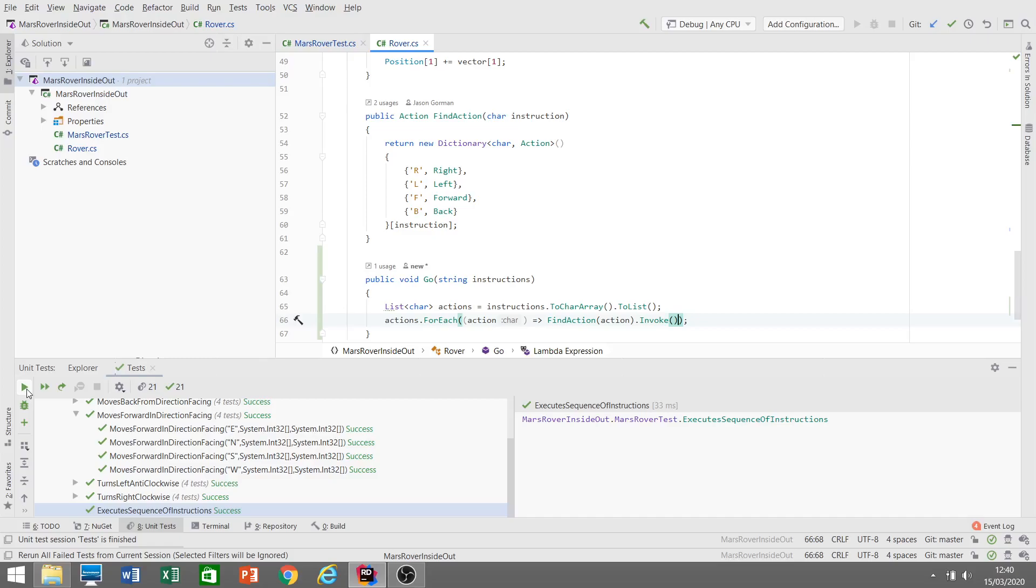Good, all our tests are passing. So that's inside-out TDD. We test drive the pieces of the jigsaw for our solution and then we put that jigsaw together at the end with some kind of high-level test like the test for our Go method here. One of the advantages of this approach is that...